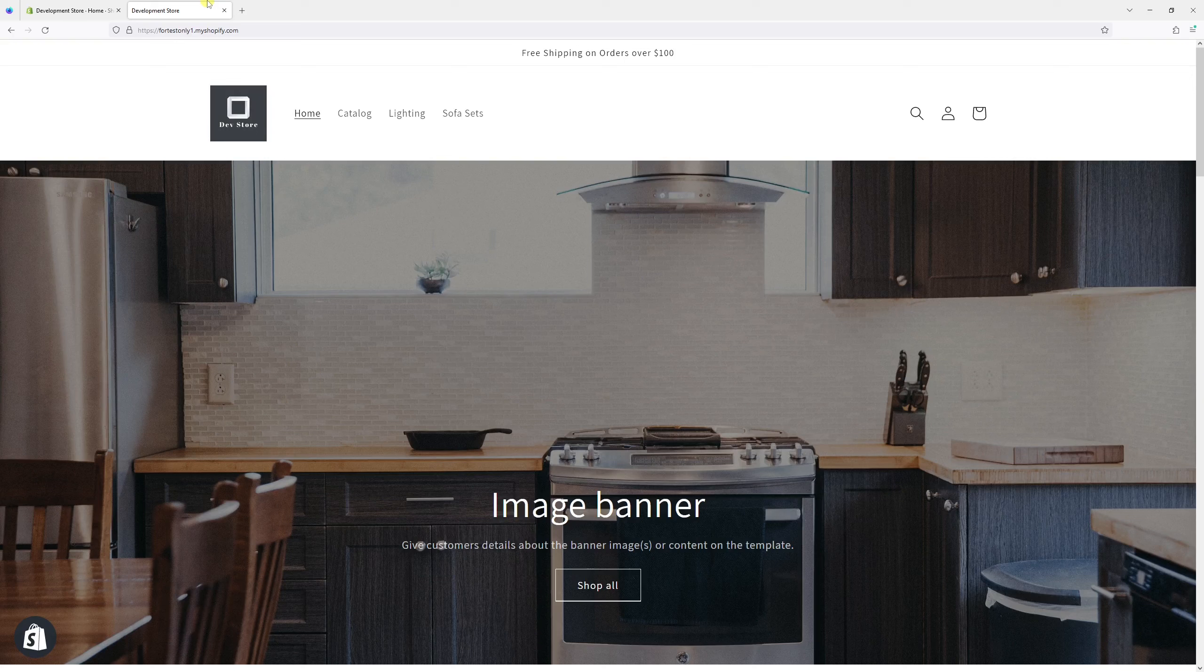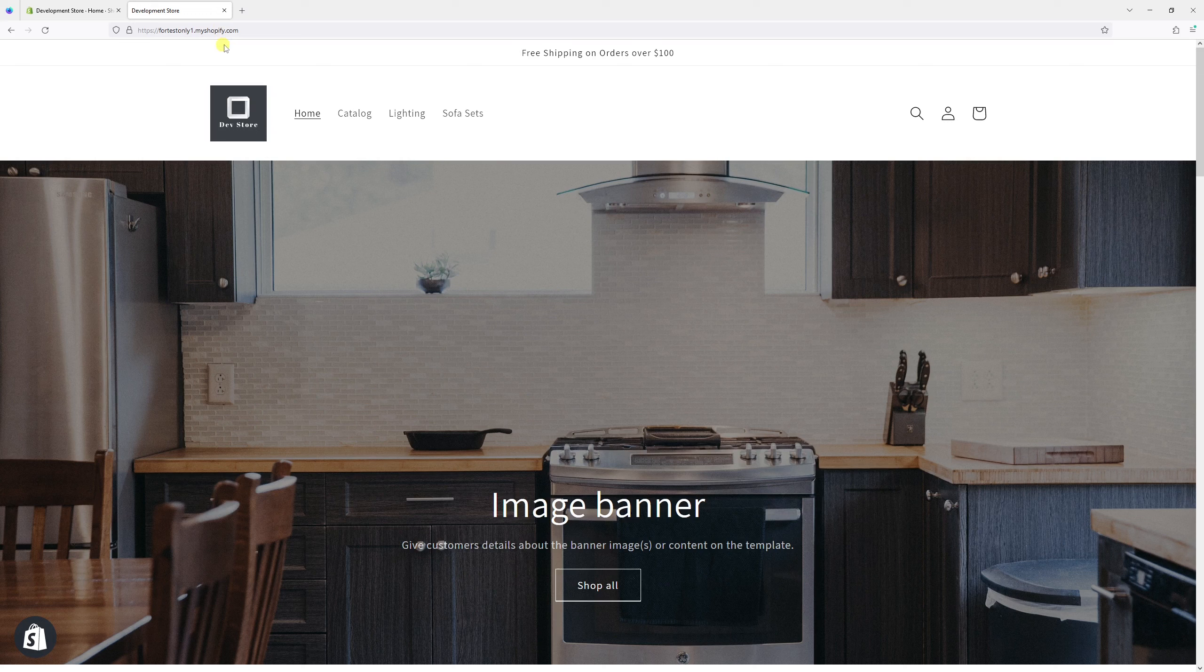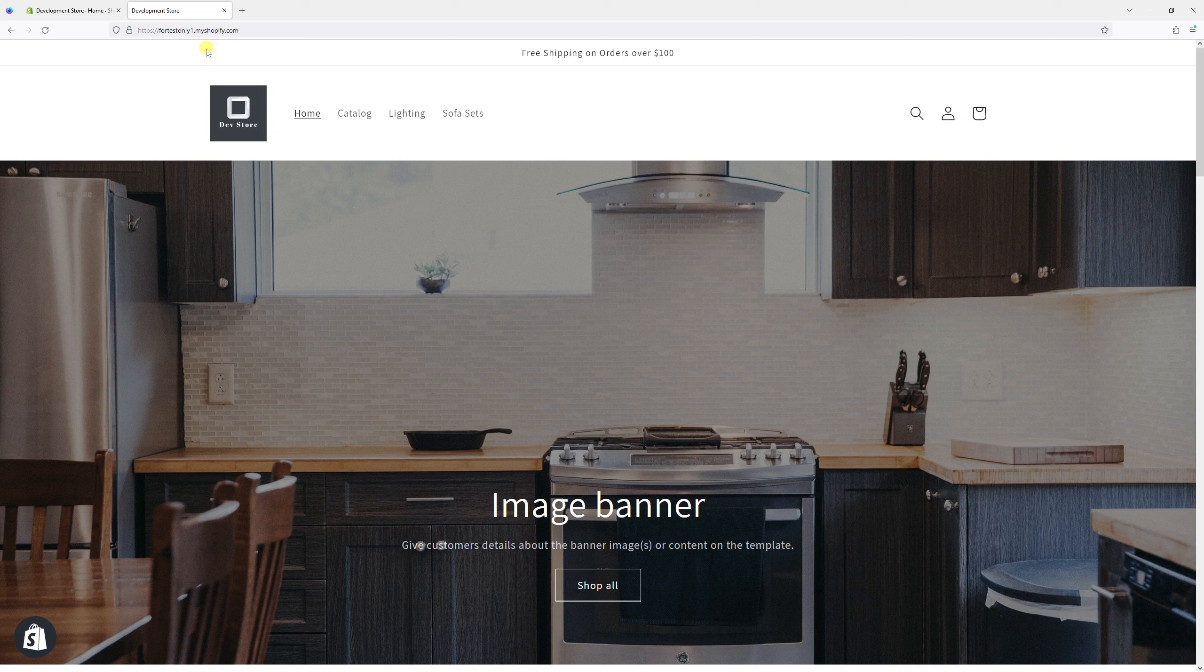In this video, I will show you how to change your myshopify.com subdomain. When I created my store, I called it fortestonlyone.myshopify.com, but now I want to change it to ecommercetv.myshopify.com.